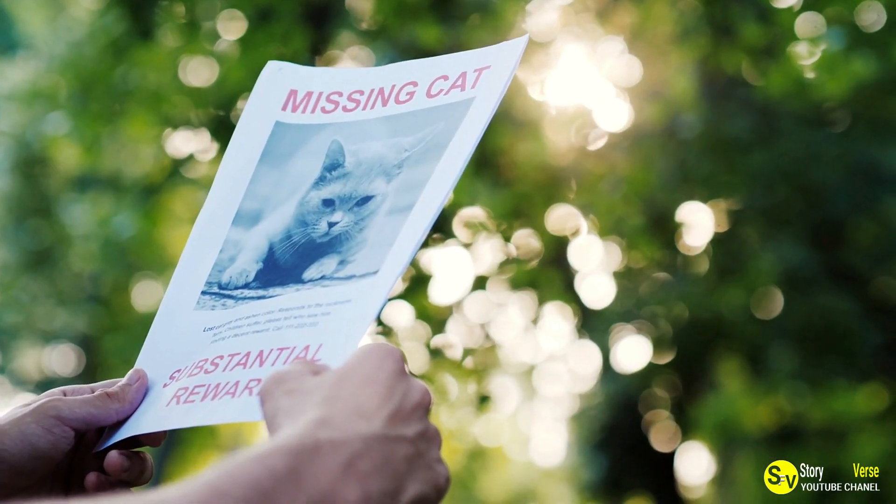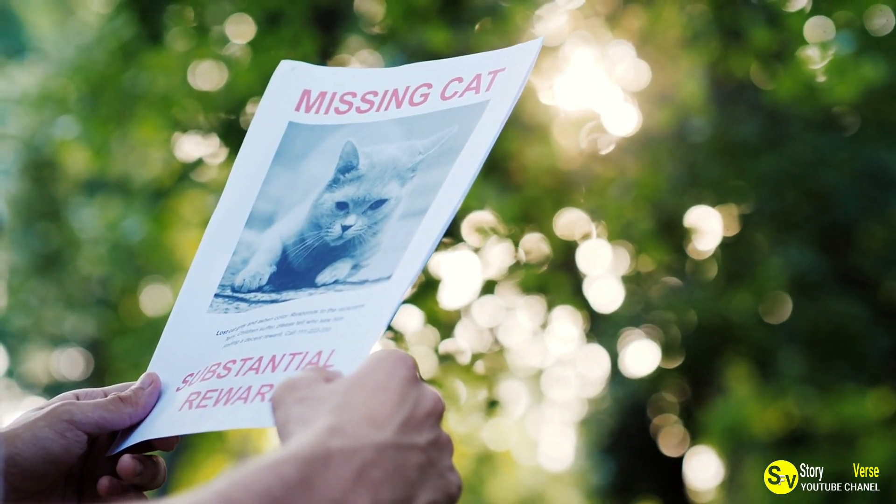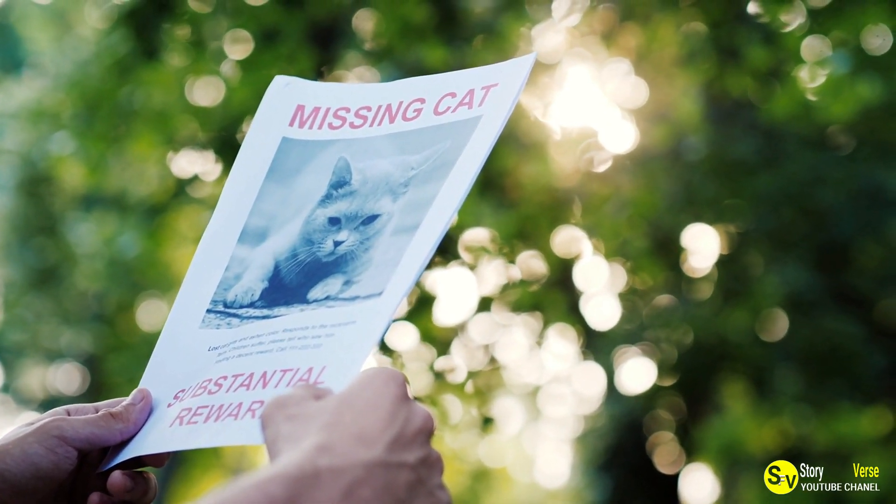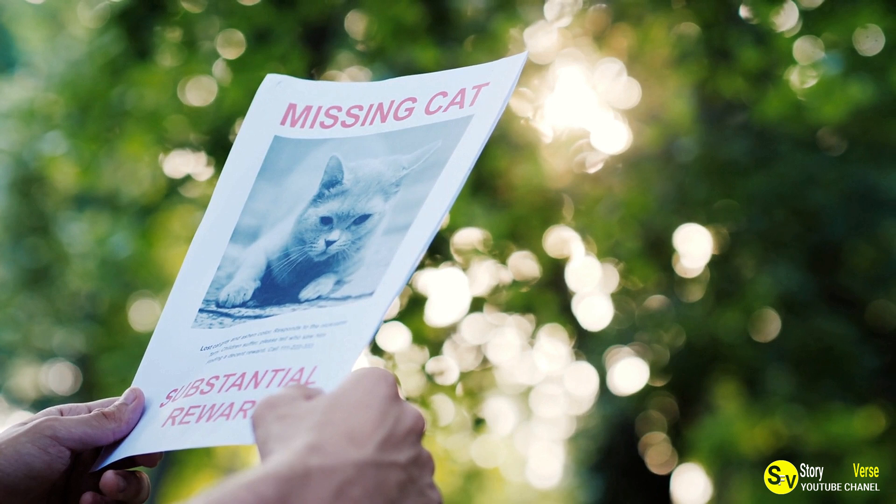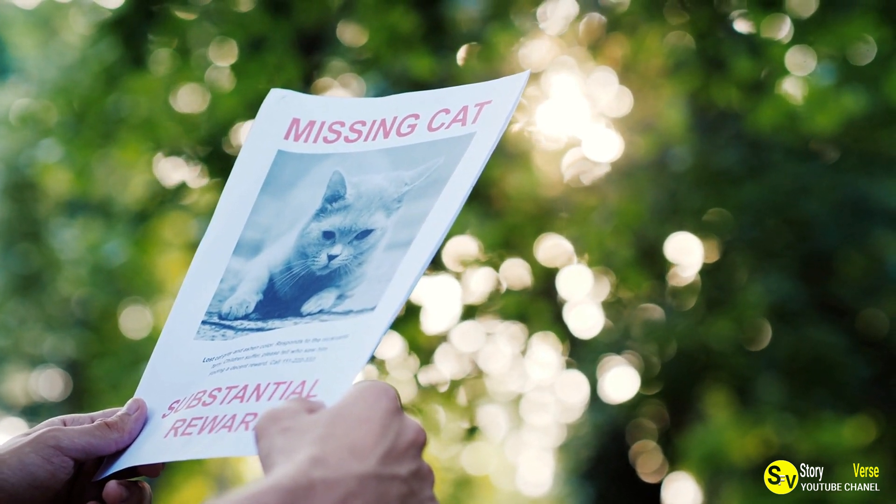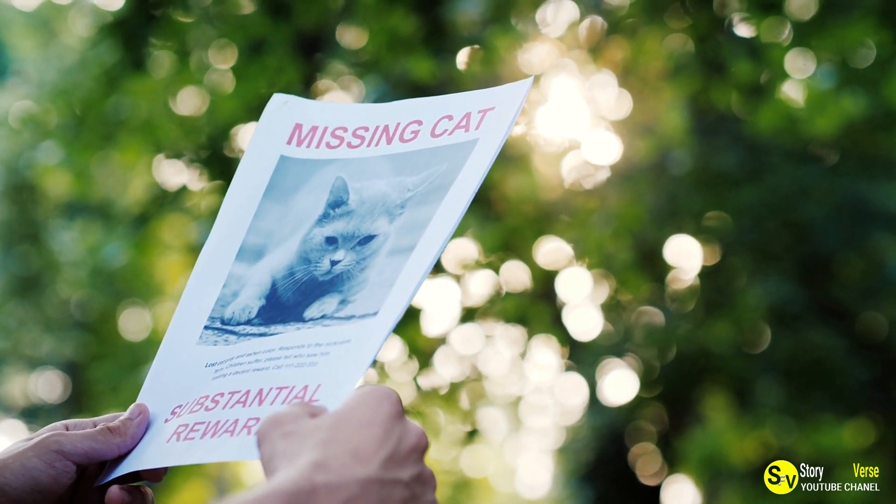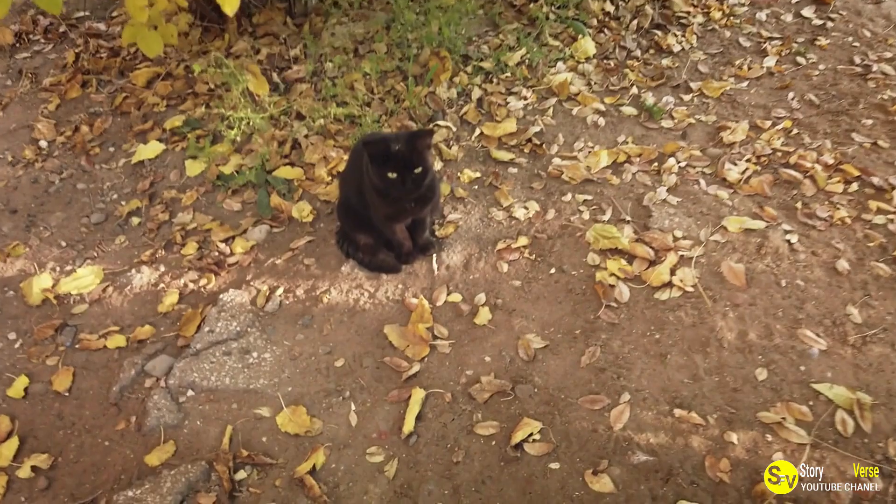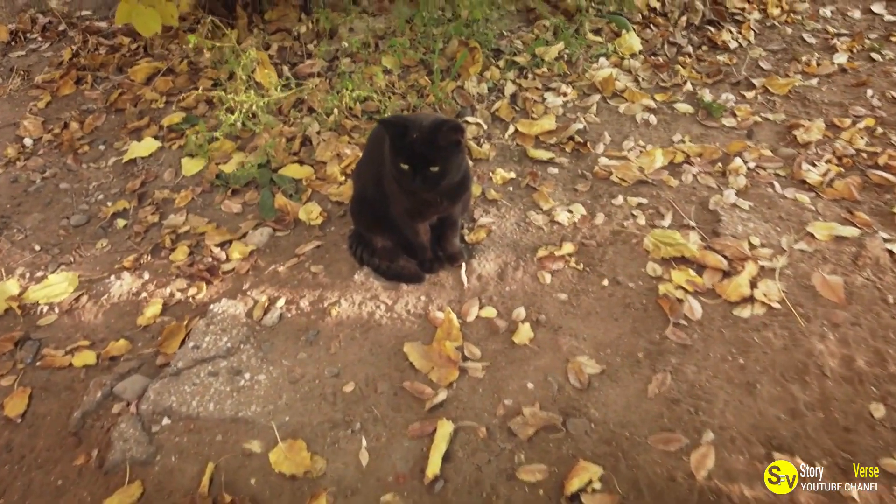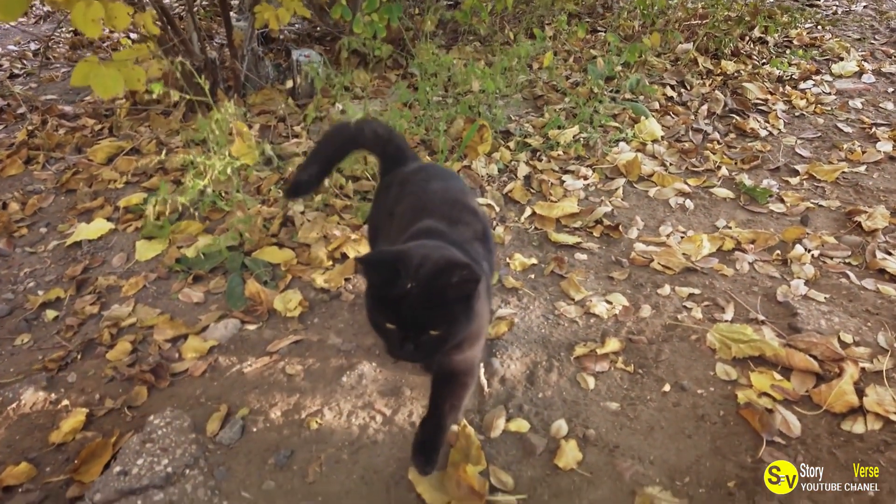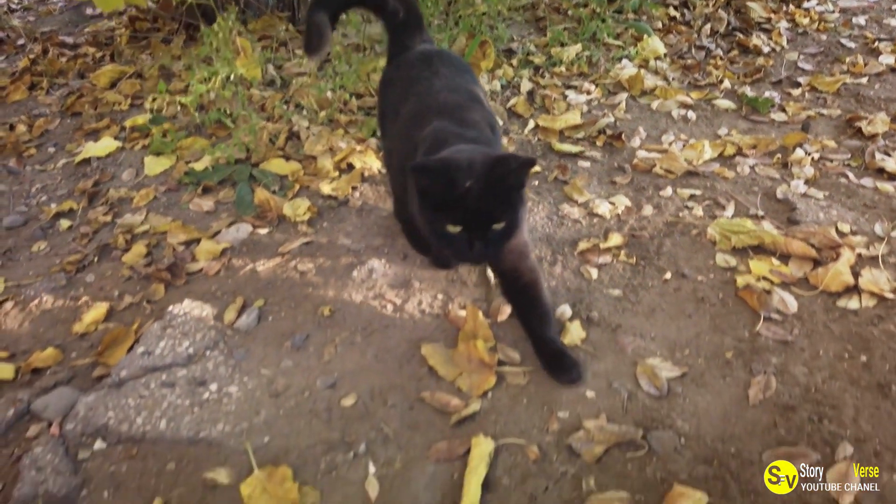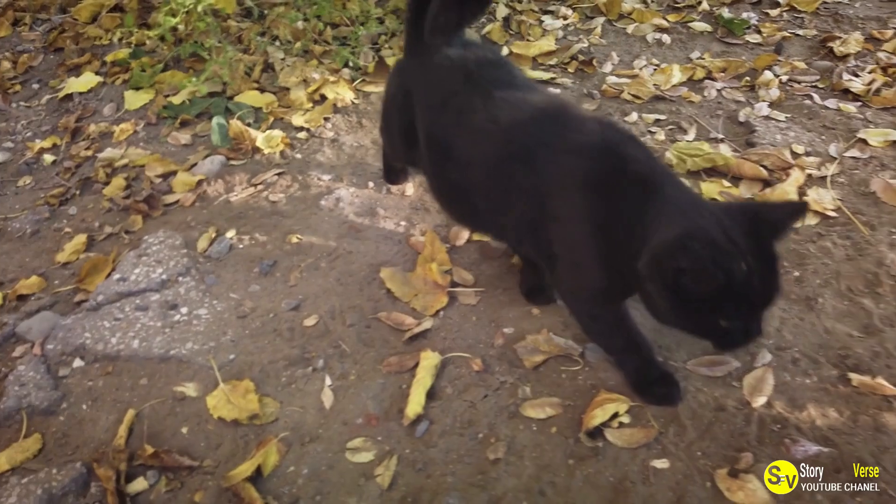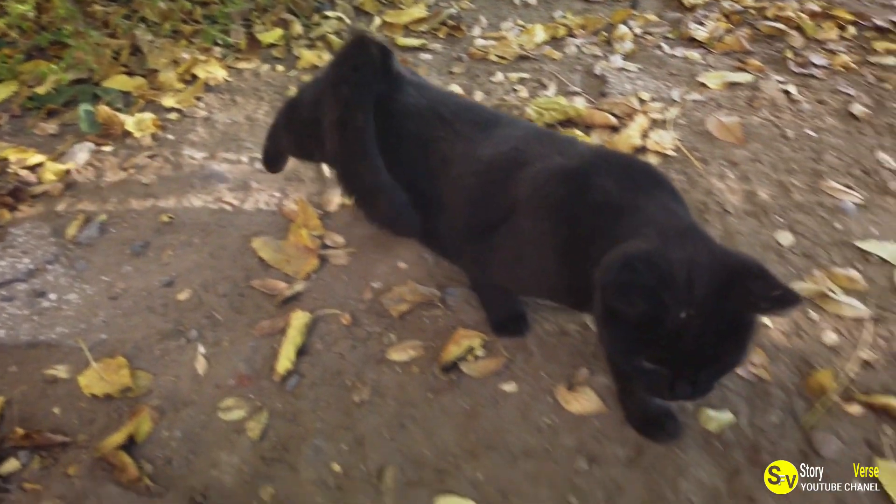Sadly, black cats are often overlooked in shelters due to various superstitions, and David feared that Scrappy might be passed over because of this. Despite the stigma surrounding black cats, David decided to adopt Scrappy, believing he was giving the kitten a chance at happy life.